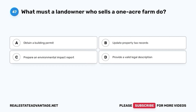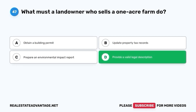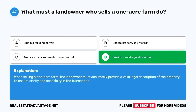Question 47. What must a landowner who sells a one-acre farm do? A. Obtain a building permit. B. Update property tax records. C. Prepare an environmental impact report. D. Provide a valid legal description. The correct answer is D. Provide a valid legal description. When selling a one-acre farm, the landowner must accurately provide a valid legal description of the property to ensure clarity and specificity in the transaction.